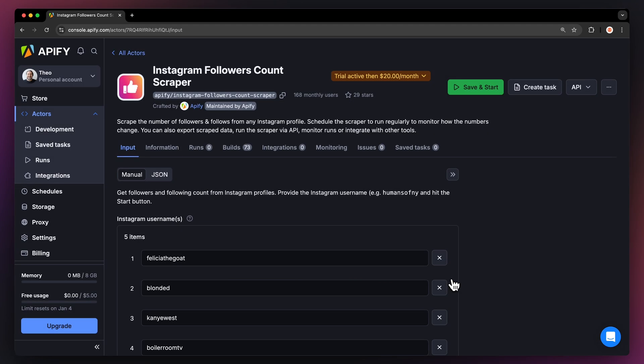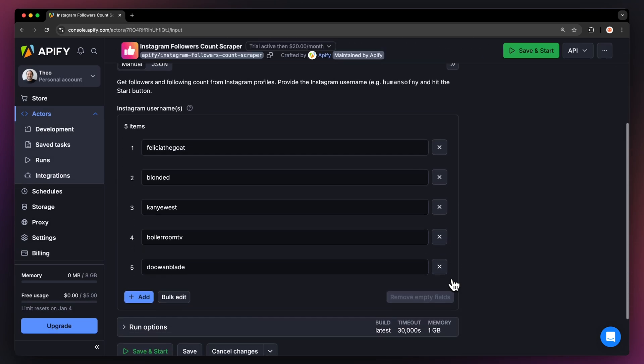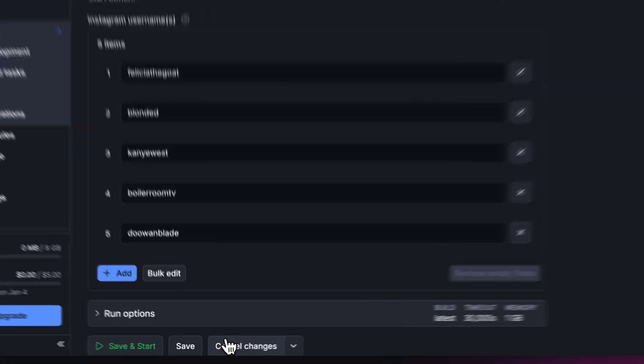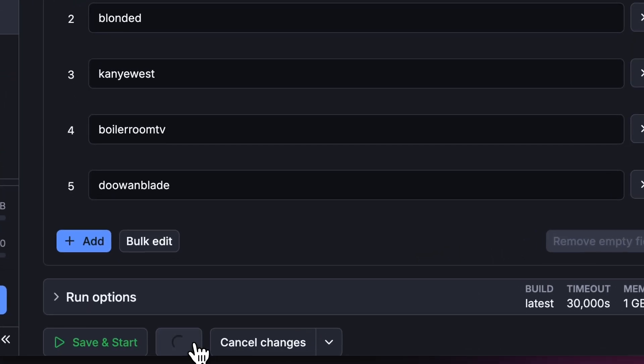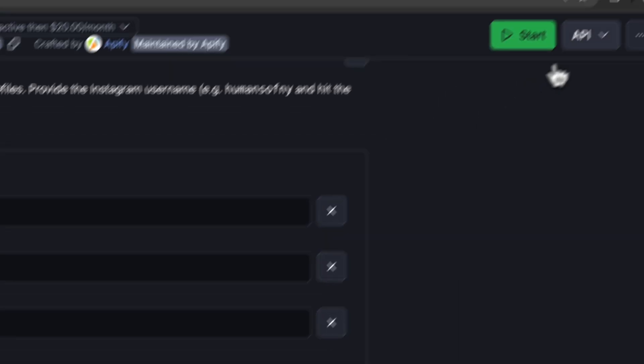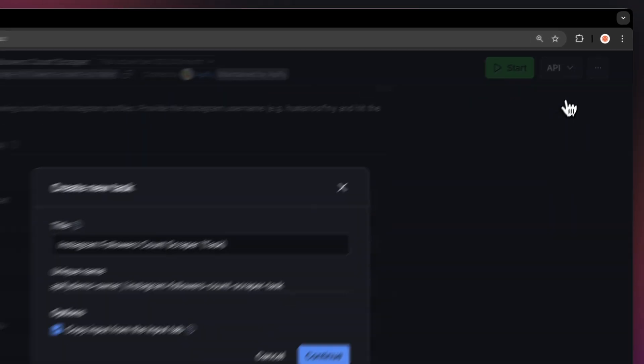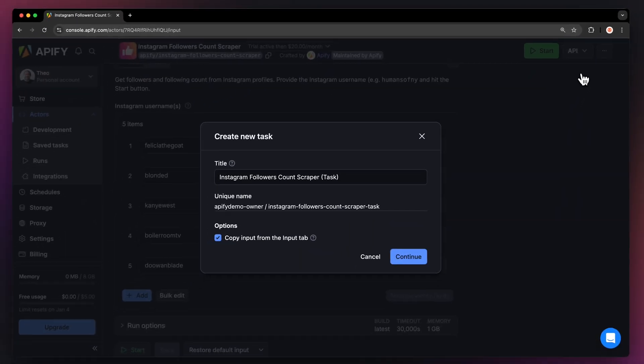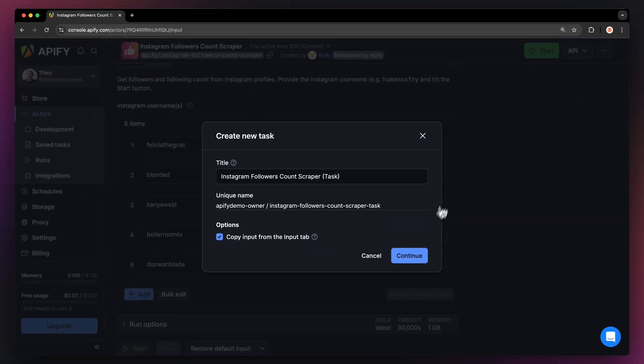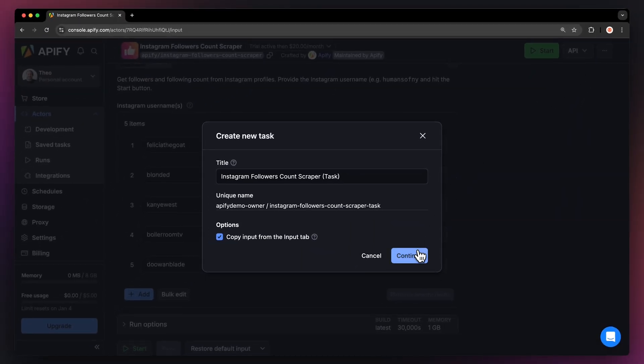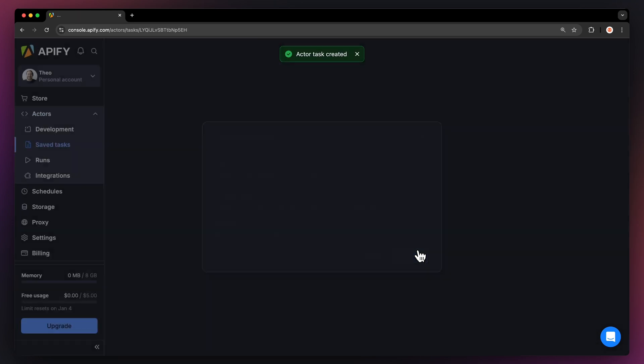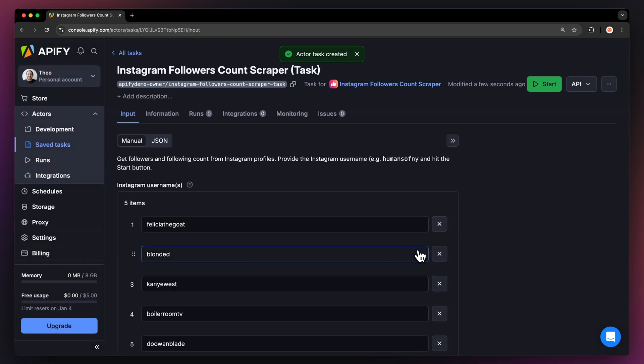Before running your actor we suggest saving your configuration and creating a task. This will come in handy if you want to schedule or integrate your actor with other tools in the future or if you plan to work with multiple configurations.